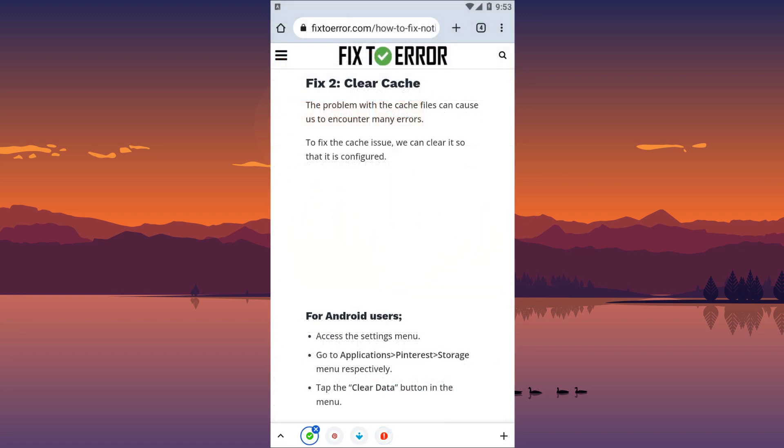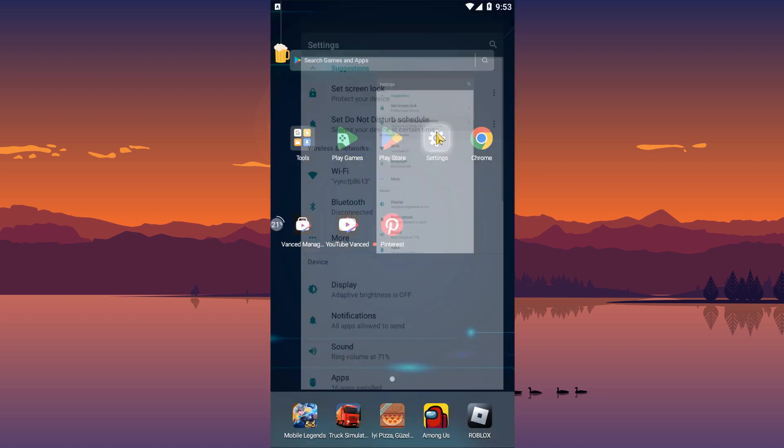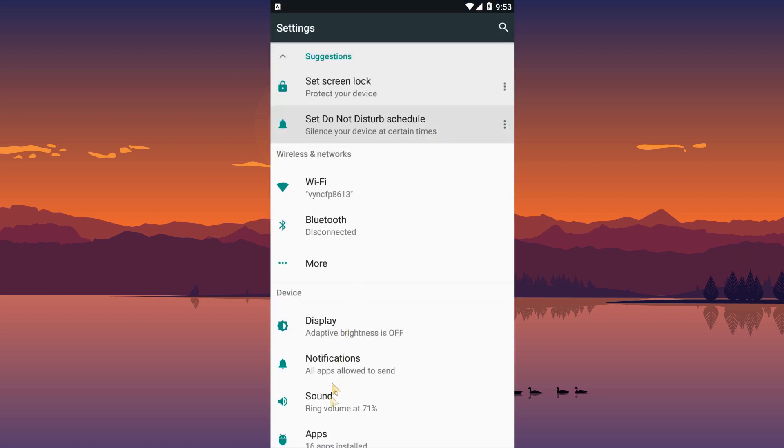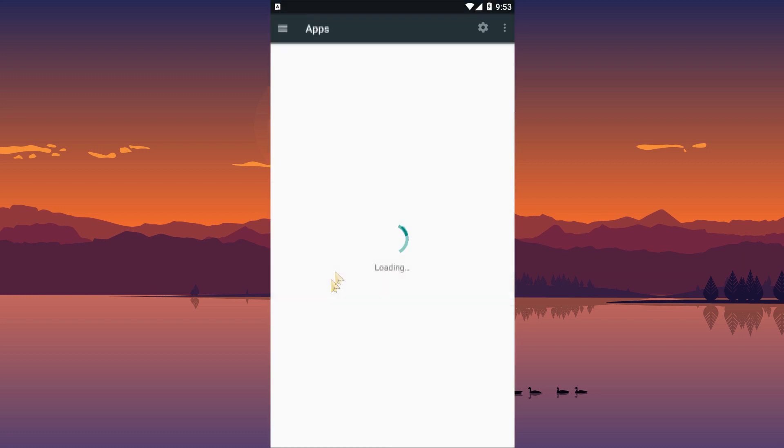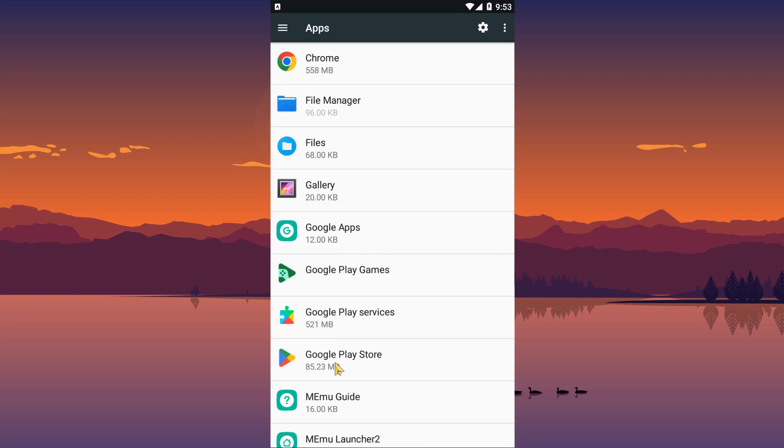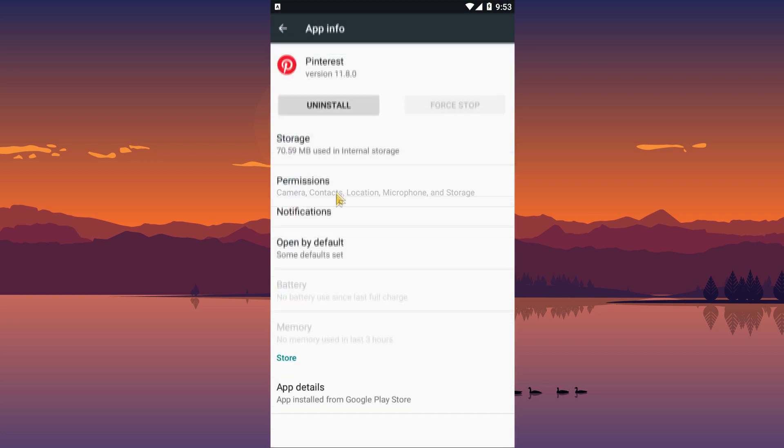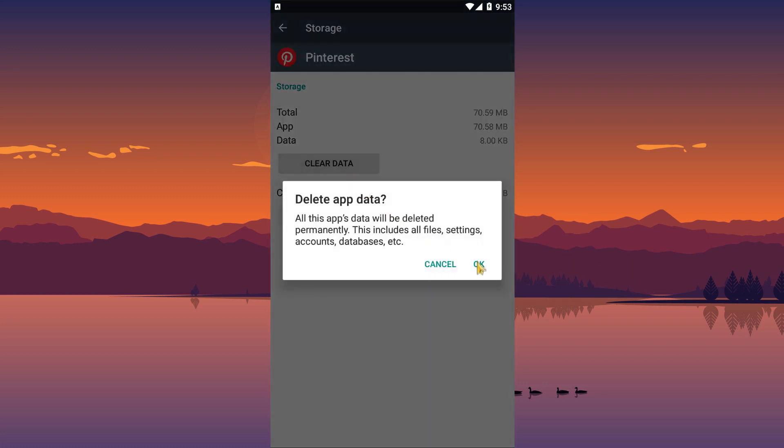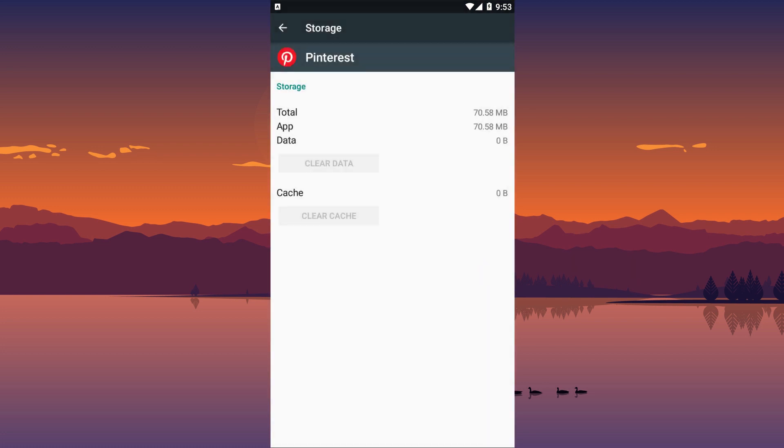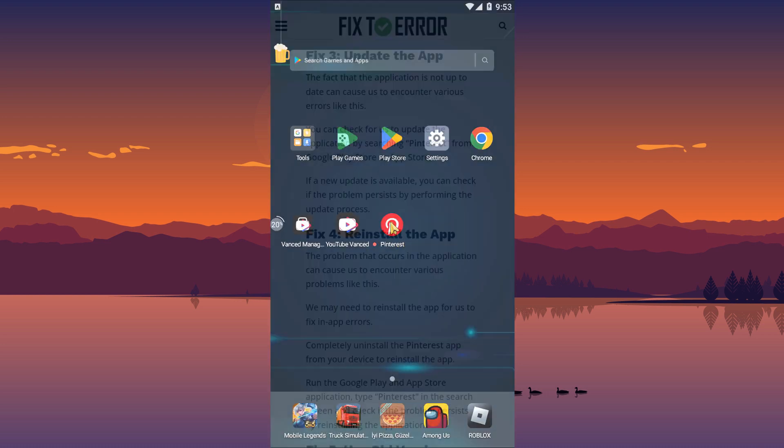The problem with the cache files can cause us to encounter many errors. To fix the cache issue, we can clear it so that it is configured. Access the Settings menu and tap on the Apps option. Then select the Pinterest app and tap the Storage option to clear the data. After the data is cleared, run the Pinterest app and check.